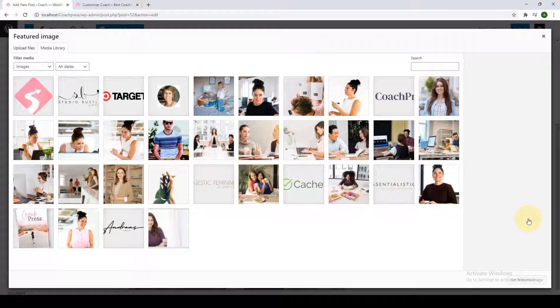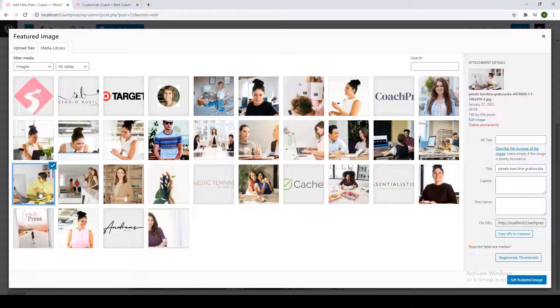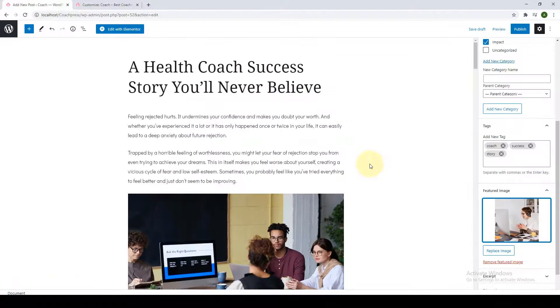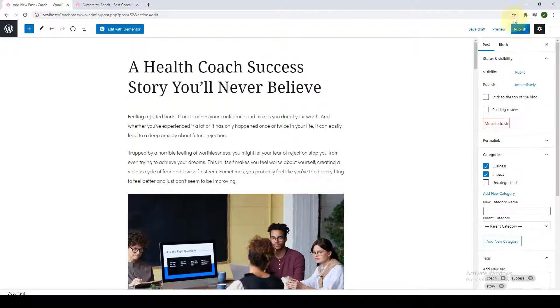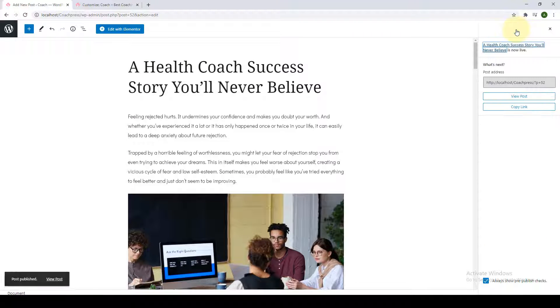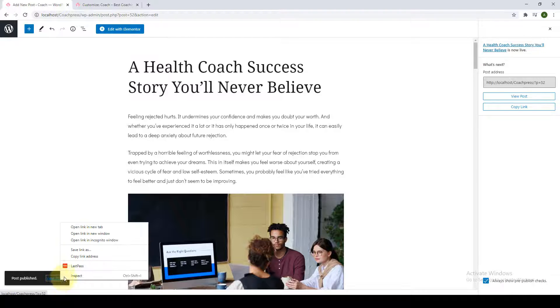Click on 'Set Featured Image' and select the image of your choice. After you have added everything else, go ahead and click on Publish. The first post has been published.